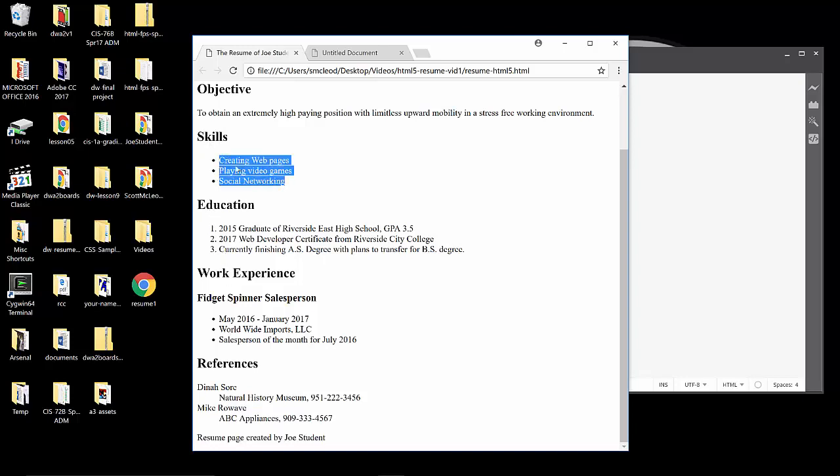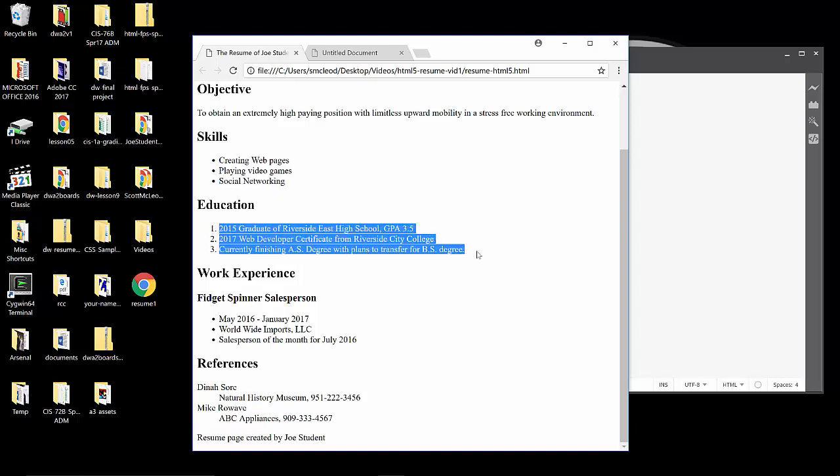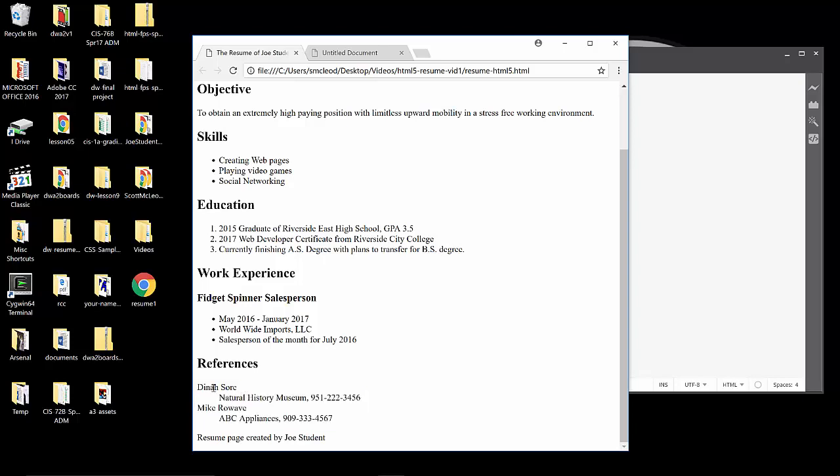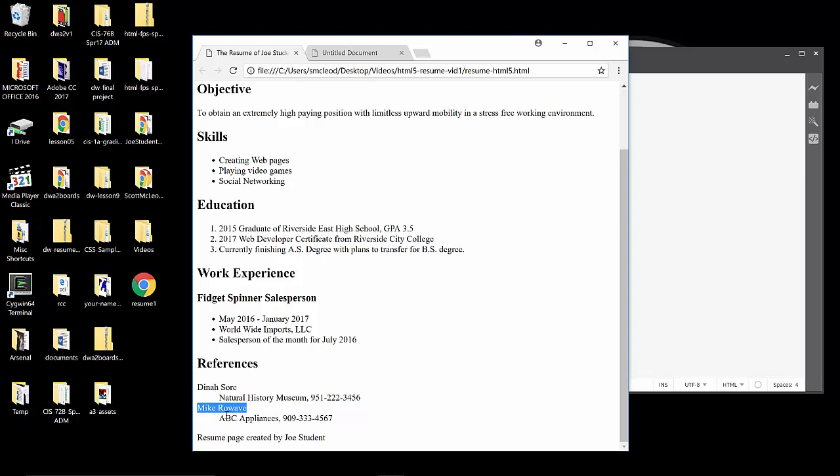Within each of those separate sections, you can see we have some organized information. We have a list of skills. We call this an unordered or bulleted list. This is an ordered list of education-related information there. One, two, three indicates it's an ordered list. Another unordered list here in the work experience area. And then in the references area, pay attention to the way that's structured. This is called a description list, in which case we have the staggered indentation. So we'll see all three types of HTML lists as we build up this project.